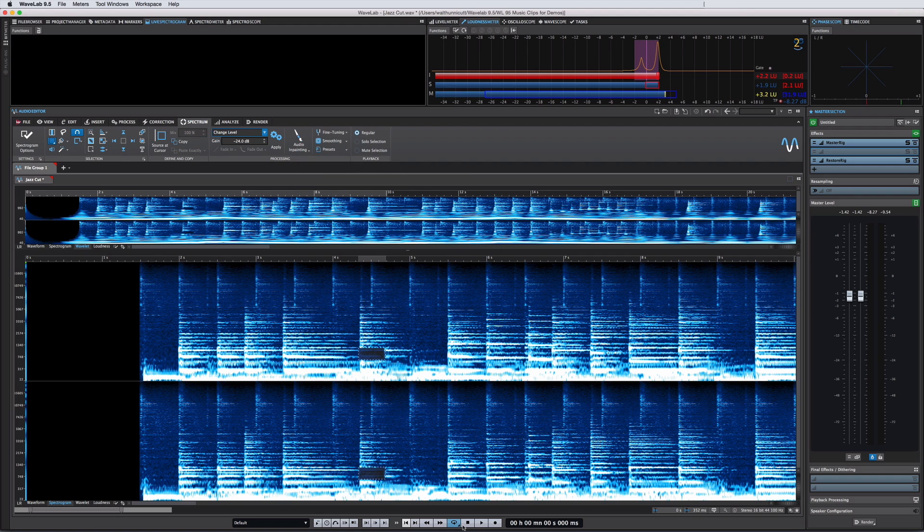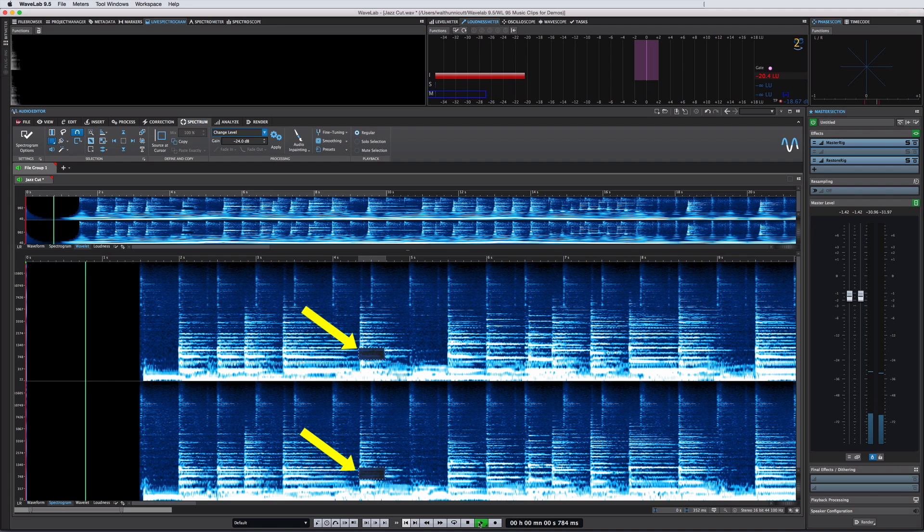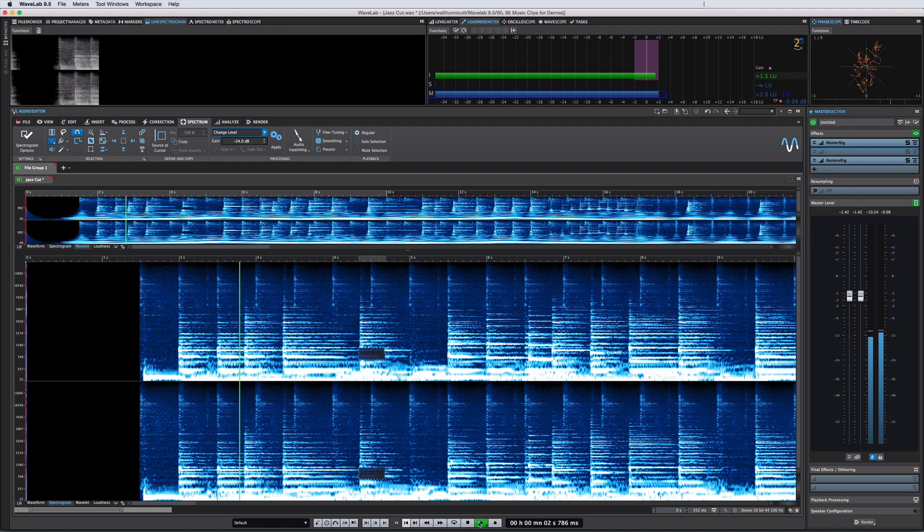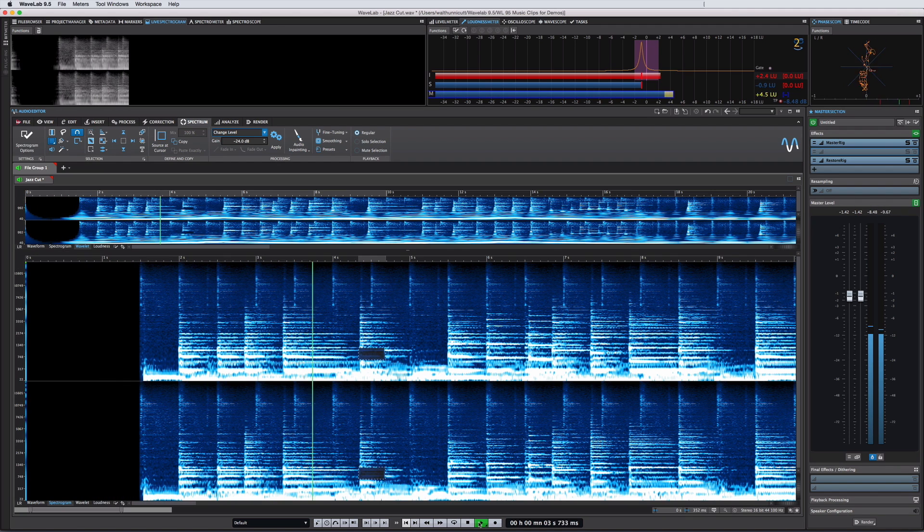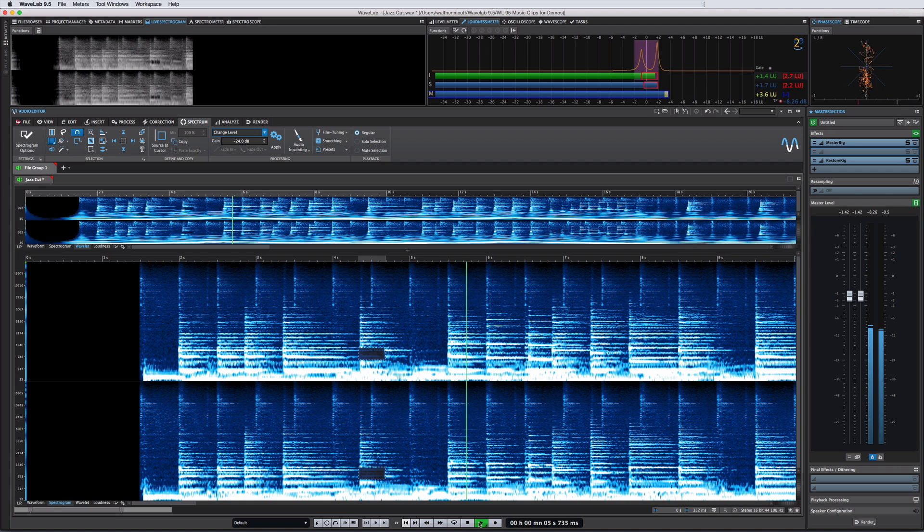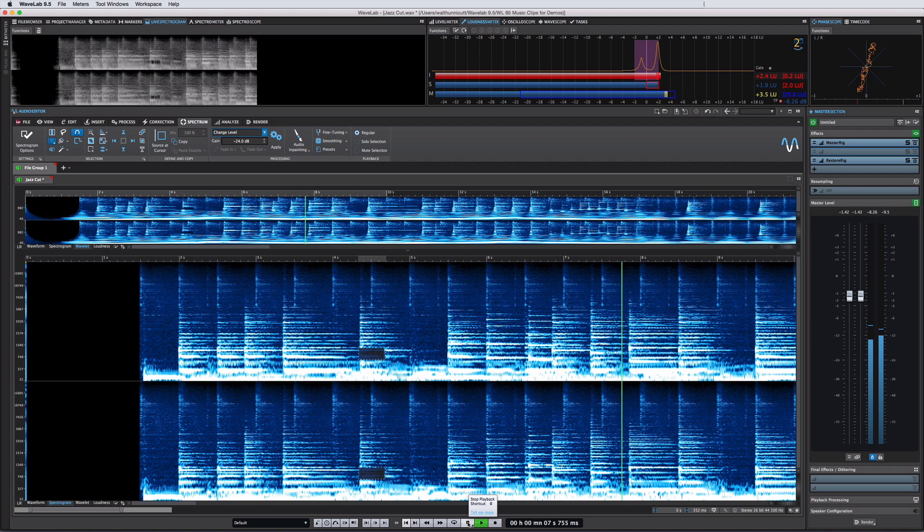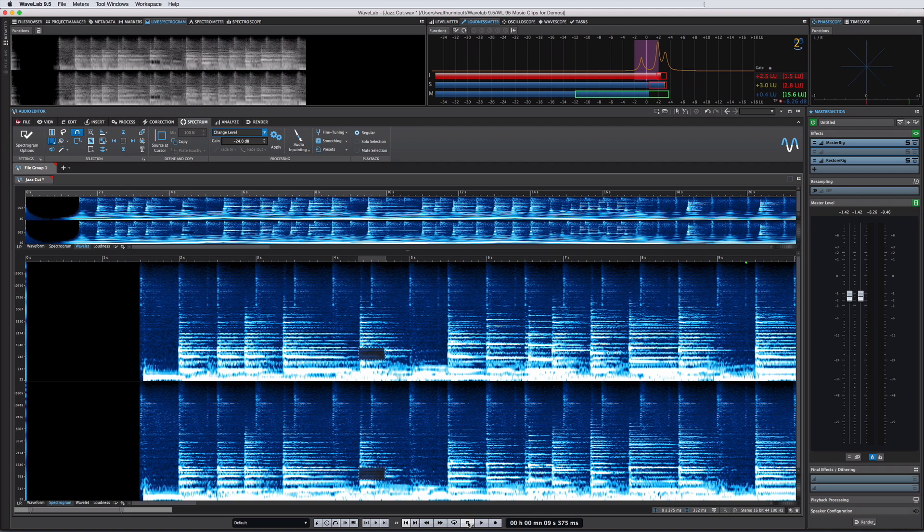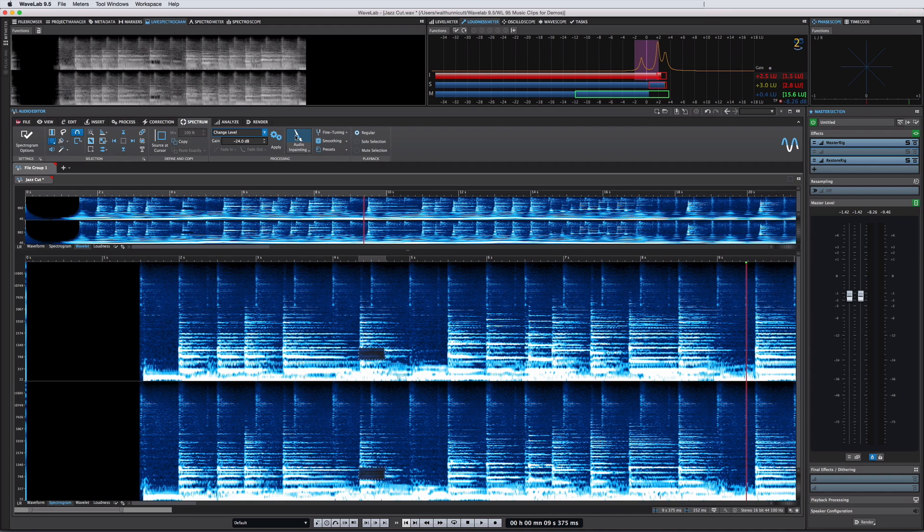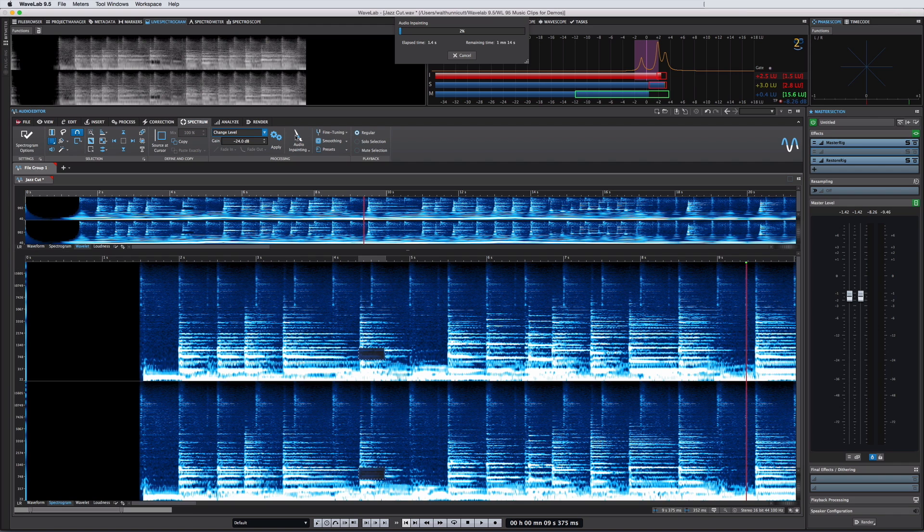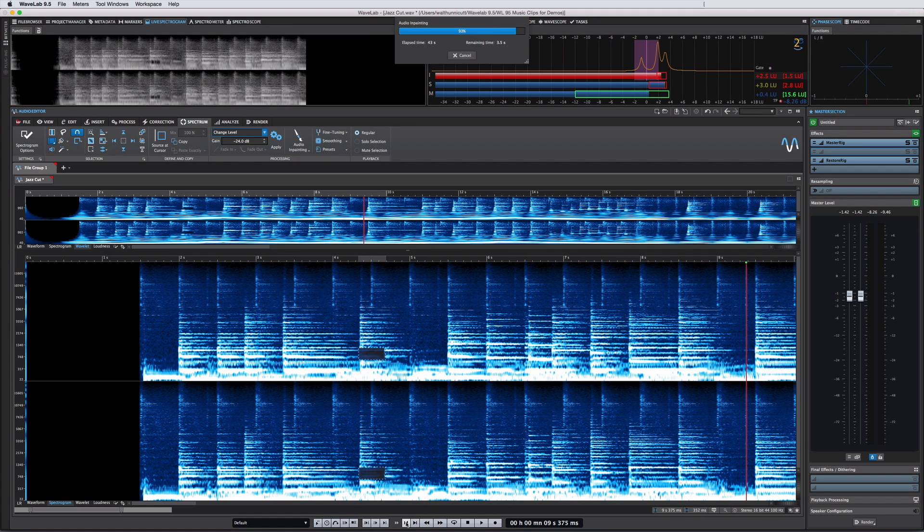For example, take a listen to what this hole in the harmonic signal sounds like. Now select the area of missing signal, click the icon, WaveLab will take a few moments to analyze the surrounding signal, and then generate content to fill the gap. Now listen.